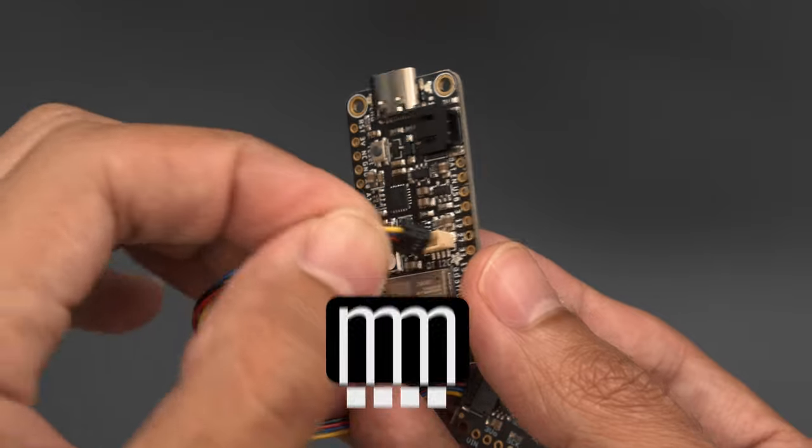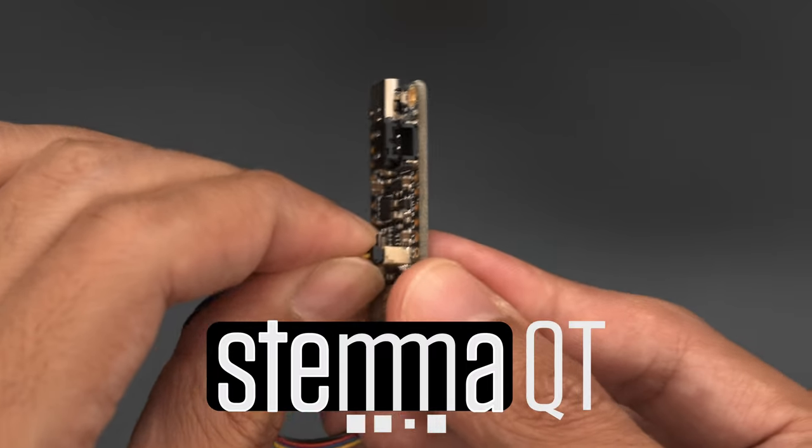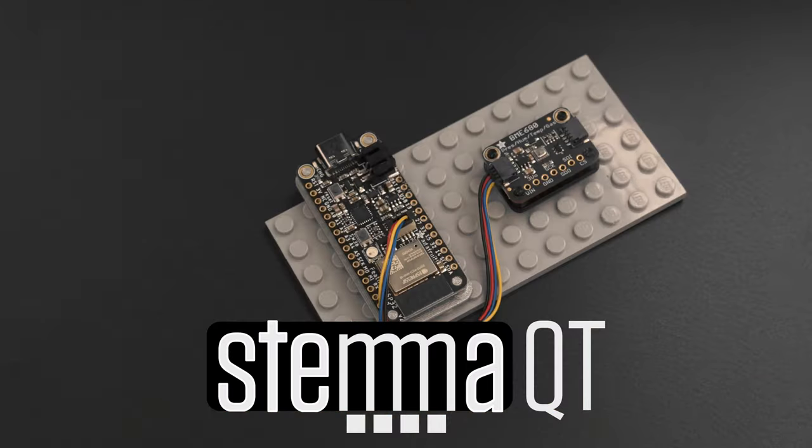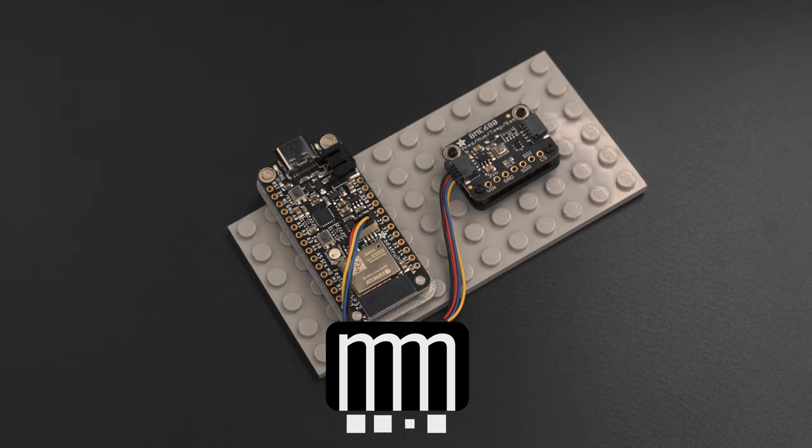With Stemma QT you can just plug in your favorite sensor breakouts and start plotting data. It's a great way to quickly get your IoT projects up and running.